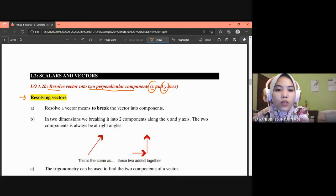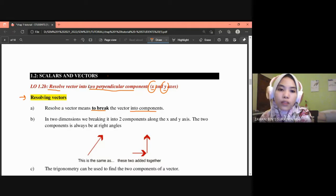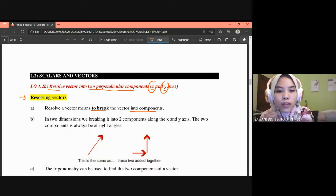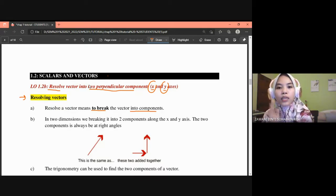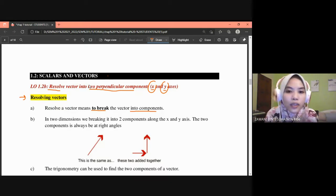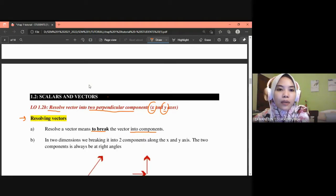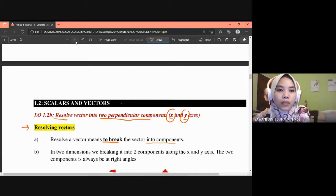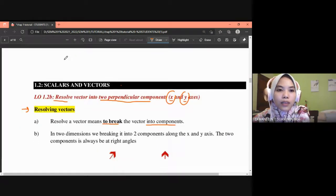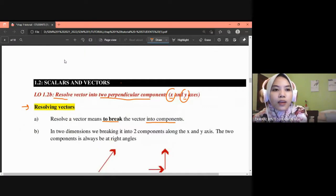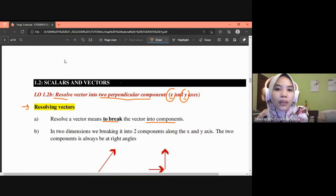Resolving a vector means to break the vector into components. For example, in a question, you are given one vector and the question asks you to express that vector in its x component and y component — that is what is meant by resolving a vector. Let's revise a bit from what we learned in the previous subtopic.